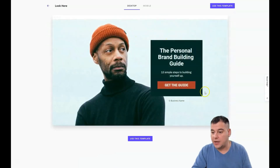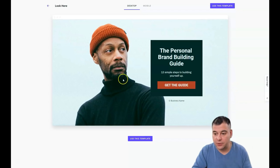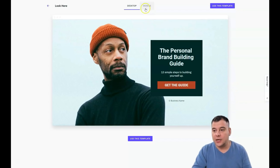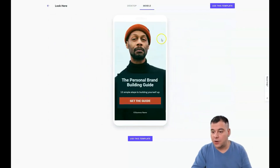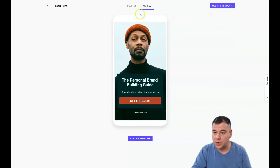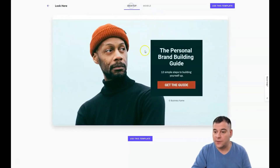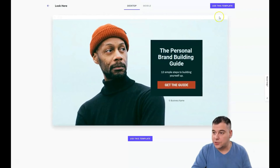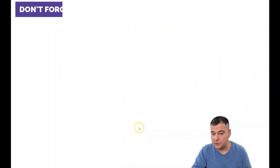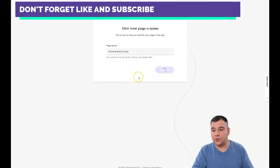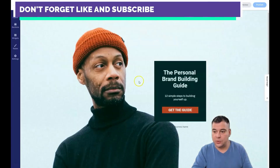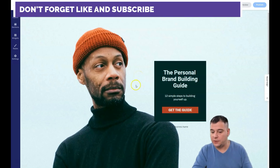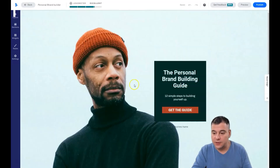This is pretty great, I like it so much — it's simple and I can show you how this works. I'm going to use this template. First, you need to give your page a name, so when you see all the projects you have, you'll know exactly which one this is.